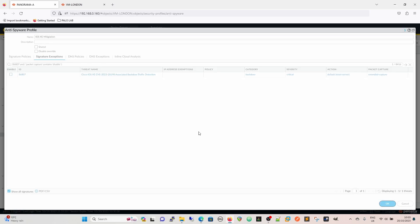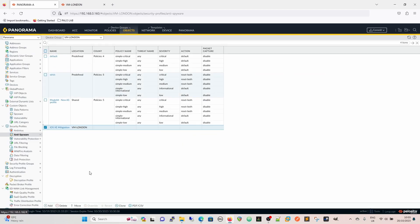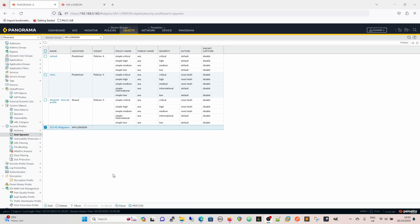And then now where we have this iOS XE mitigation anti-spyware, we now have that set up for exactly the same reaction, all exactly the same that we had previously.